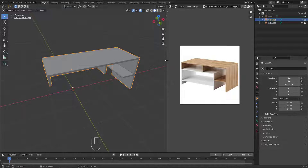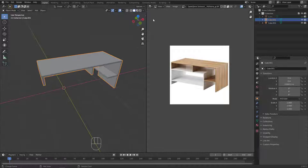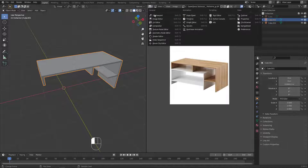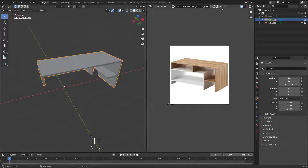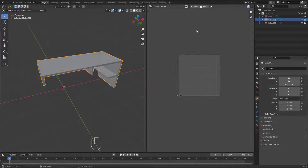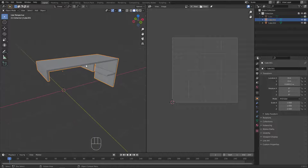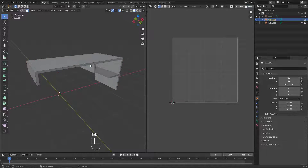First thing we need to do is switch this from Image Editor to UV Editor. We don't need this image — I will delete this image — and there we go, now it's blank and ready to go.